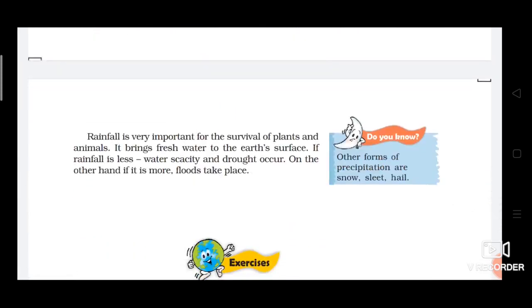Rainfall is very important for the survival of plants and animals. It brings fresh water to the earth's surface. If rainfall is less, water scarcity and drought occur. On the other hand, if it is more, floods take place. So rainfall needs to be balanced — it should be neither too little nor too much.